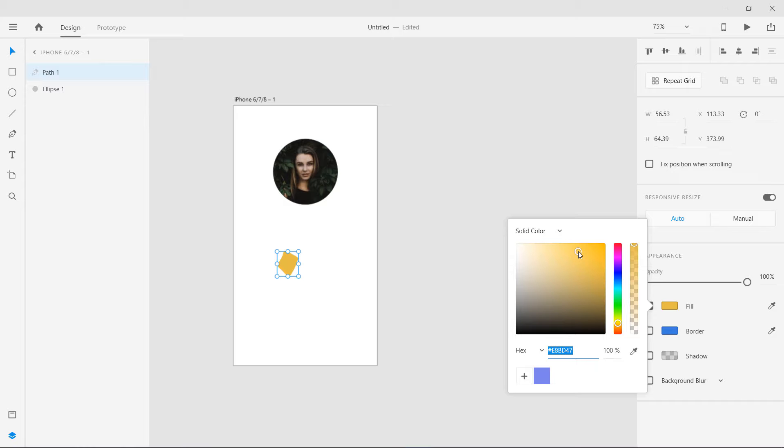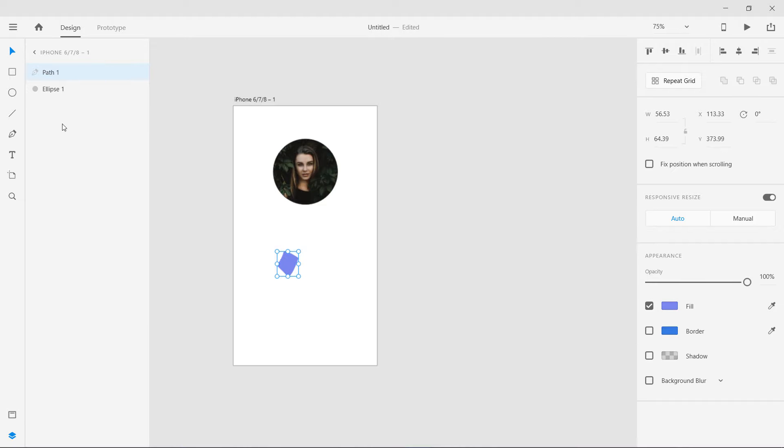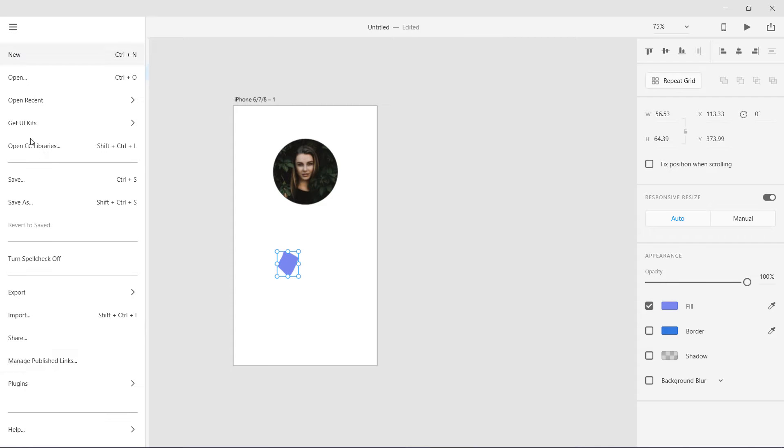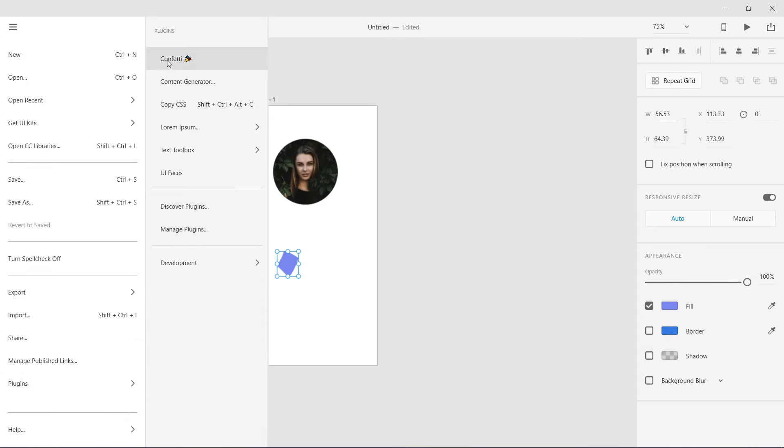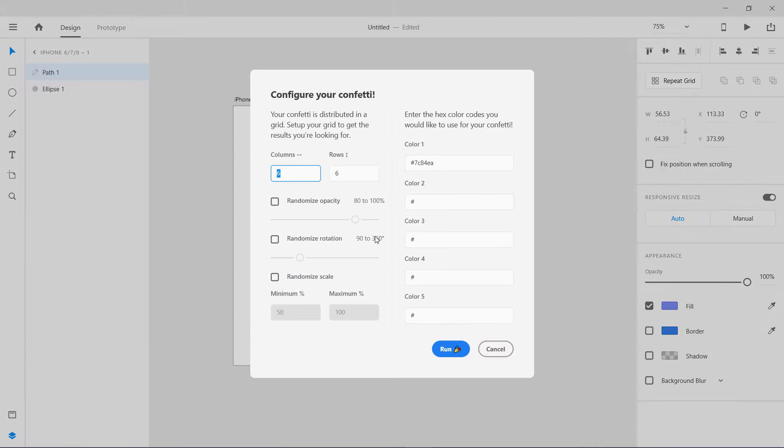So this is E8BD47. Now what I'm going to do is I'm just selecting this shape, go to my plugins, go to this Confetti plugin.